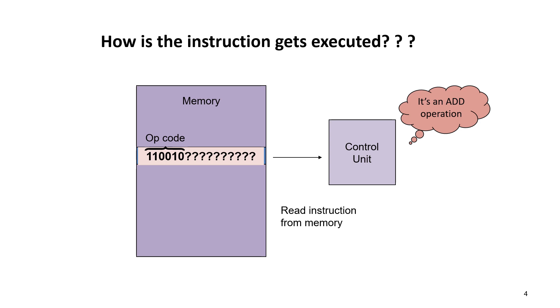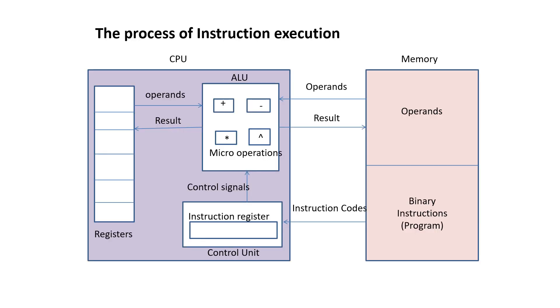It then takes further steps to execute the instruction by identifying the type of operation. This is the process of instruction execution.